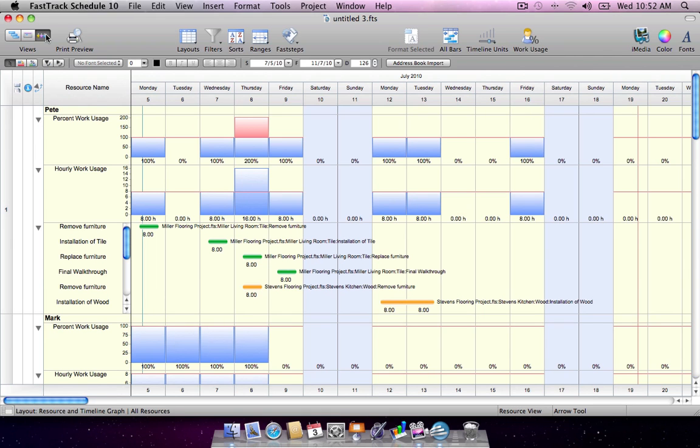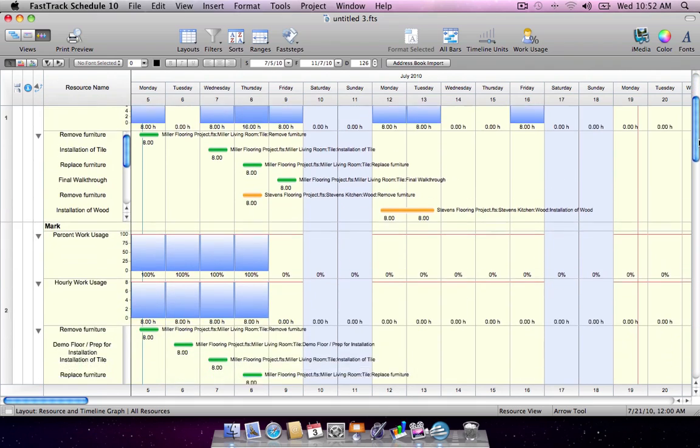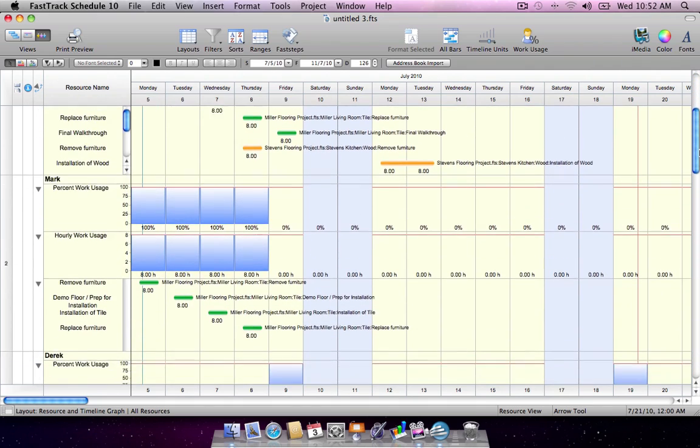In the resource view, you'll be able to check the workload of team members and pinpoint areas of under or over allocation.